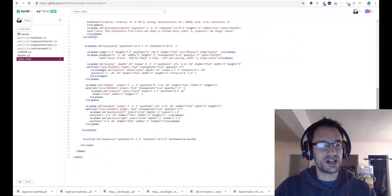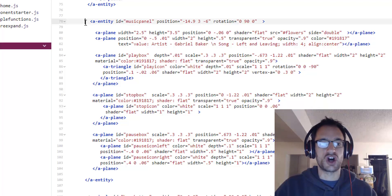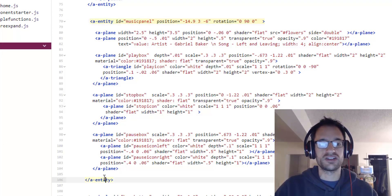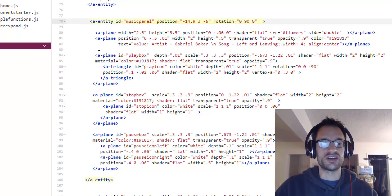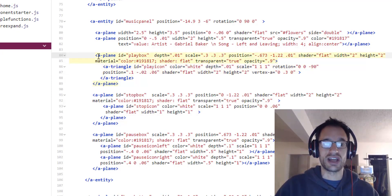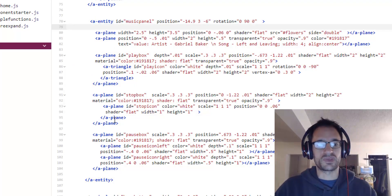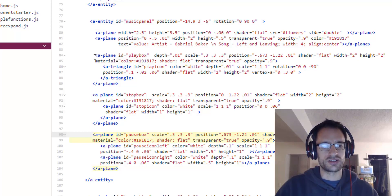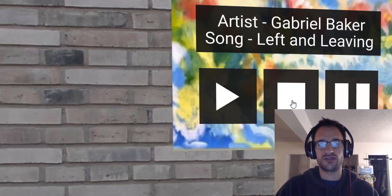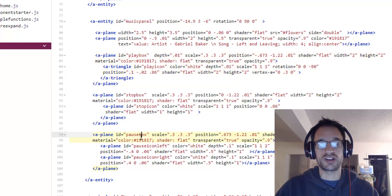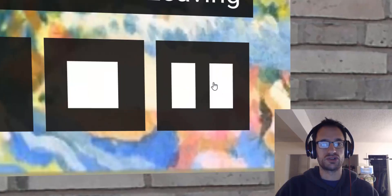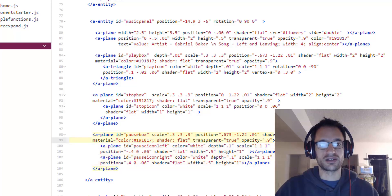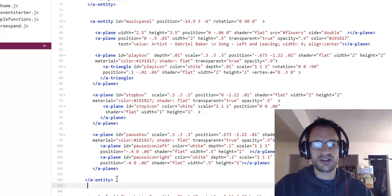Now in the HTML, if you look at lines 78 through 106, that is my code for my user interface. It's all nested under this one music panel entity. And within that entity, you'll see that even some of the children elements have children of their own. There are elements nested inside of the elements that are nested inside of the music panel. For example, if you look at, there's a plane for each of the play box, the stop box, and the pause box. And if you look, these are actually all just A-frame shapes. This is a triangle. And in the play box, you'll see there's a triangle nested inside of the plane. The pause box has two entities inside of it because the pause box just has two planes inside of it, making up that little pause symbol there.